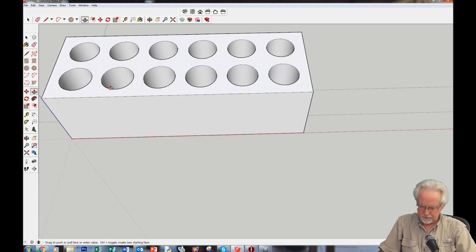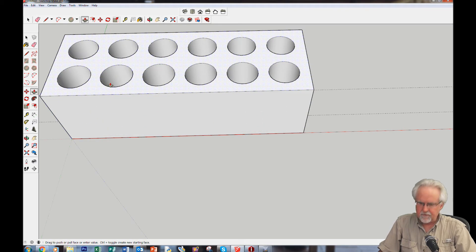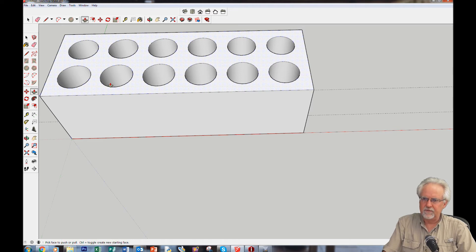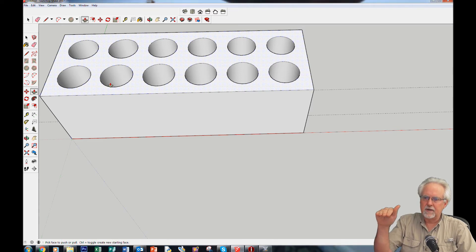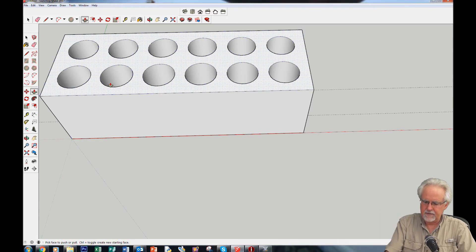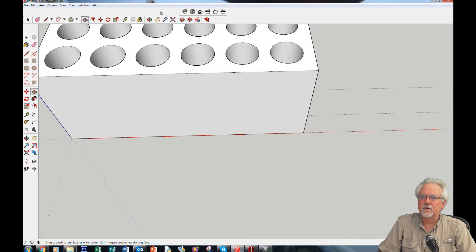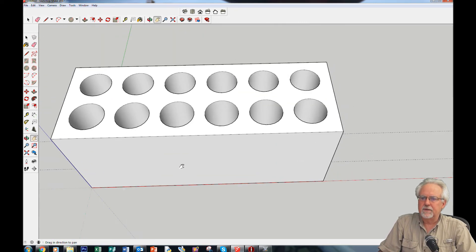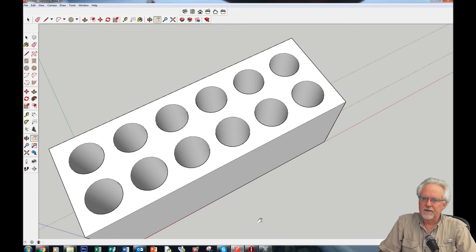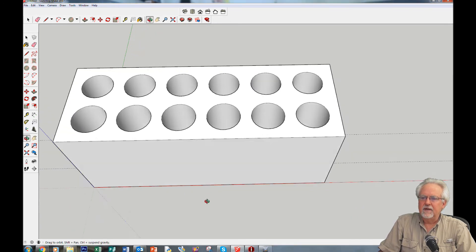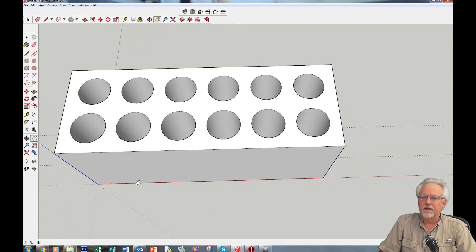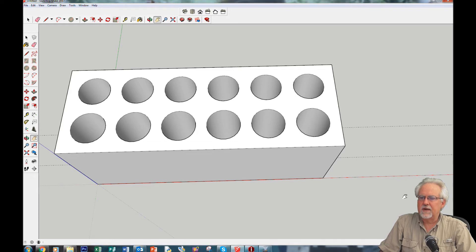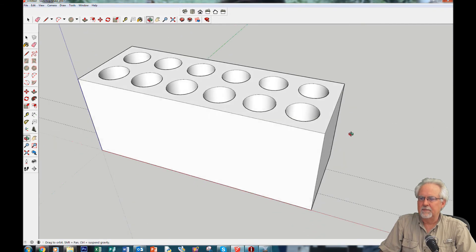Using the push-pull tool, I pull it up an arbitrary amount, click, type in 50, and that makes the whole thing 50 millimeters tall. Look at that — pretty slick. If I wanted to make it fancier I could add text by each hole showing the radius, but I'm not going to take time for that.